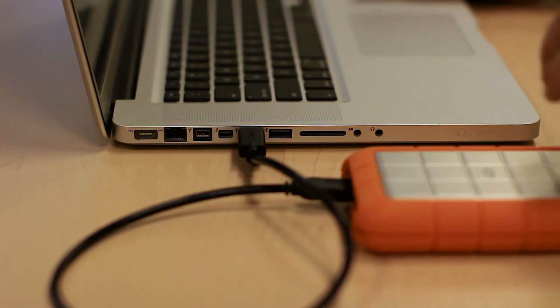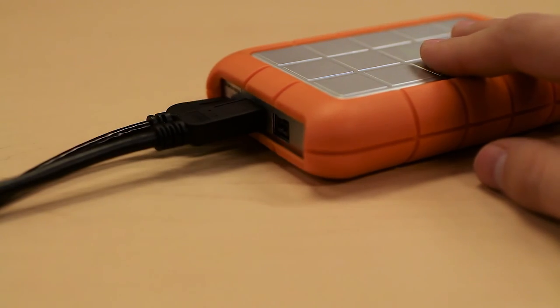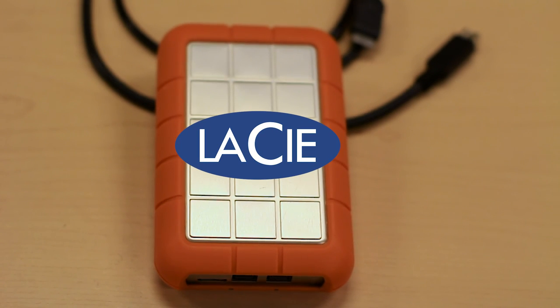Now, if you need reliable storage with USB and Firewire compatibility, look no further than the Lacie external hard drive.